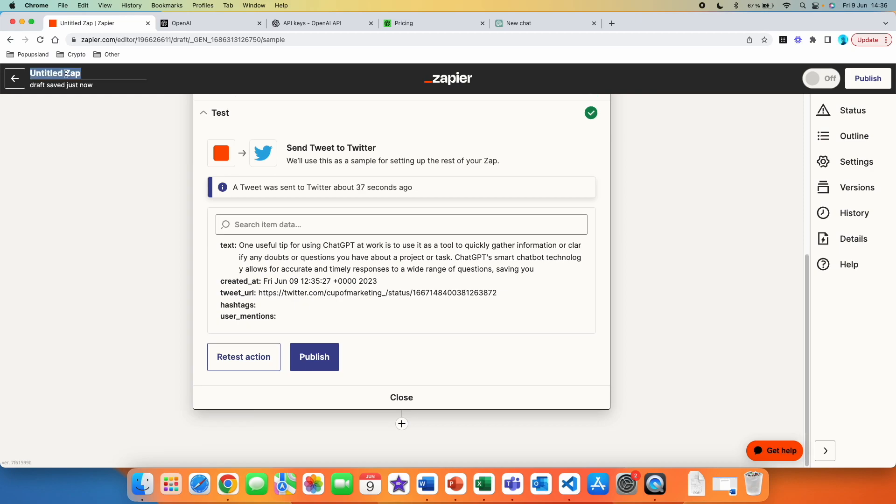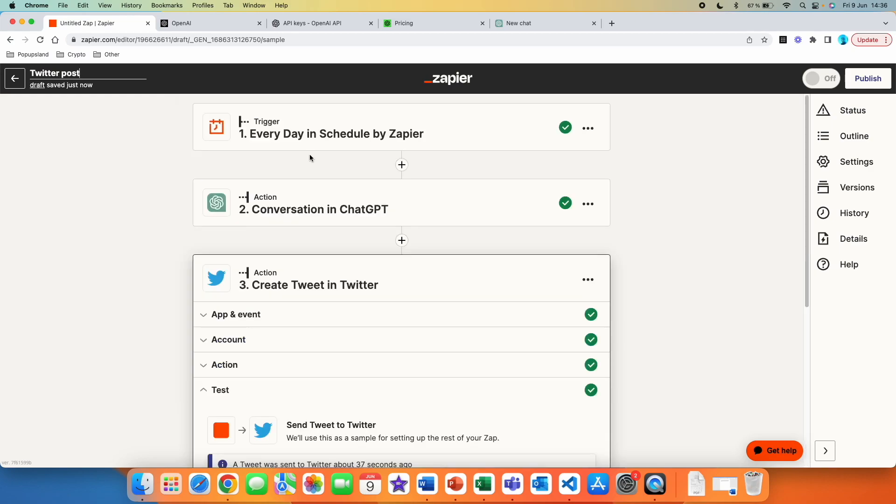And then you can simply give this app a name. So it would be Twitter post and you would hit publish. And then every single day it's going to start a conversation with ChatGPT based on the prompts that we chose. And then it's also going to create a tweet with that specific answer from ChatGPT every single day.